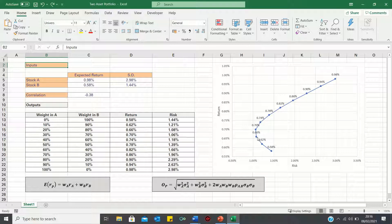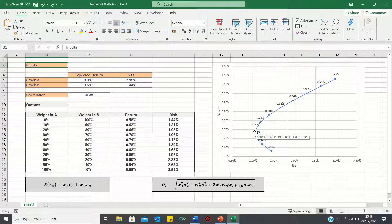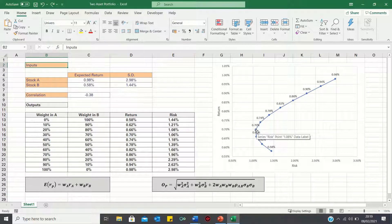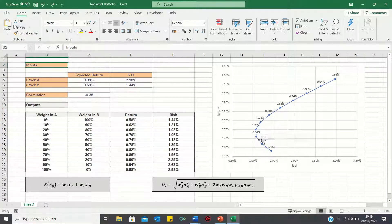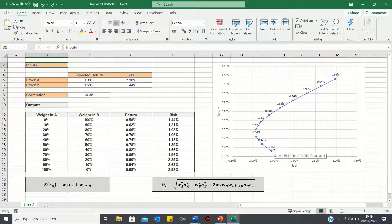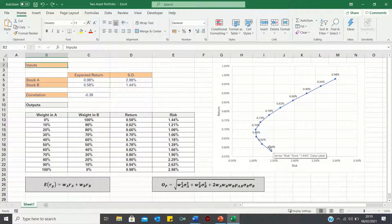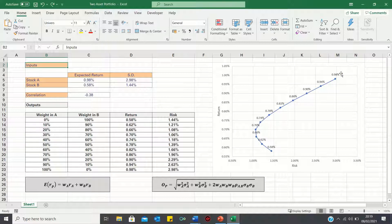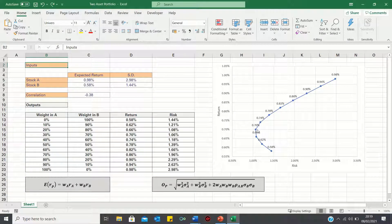However, this point, which corresponds to a return of 0.7%, is better than all of the points below. It has a higher return for a lower level of risk. Therefore, we don't want the portfolio weightings below this point as they're suboptimal. The efficient frontier refers to all the portfolio combinations, including and above this point, which is the minimum risk portfolio.